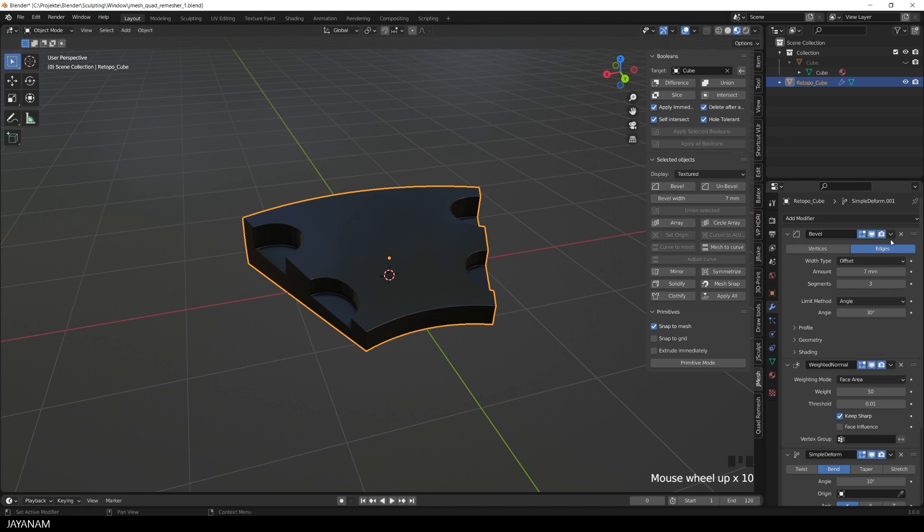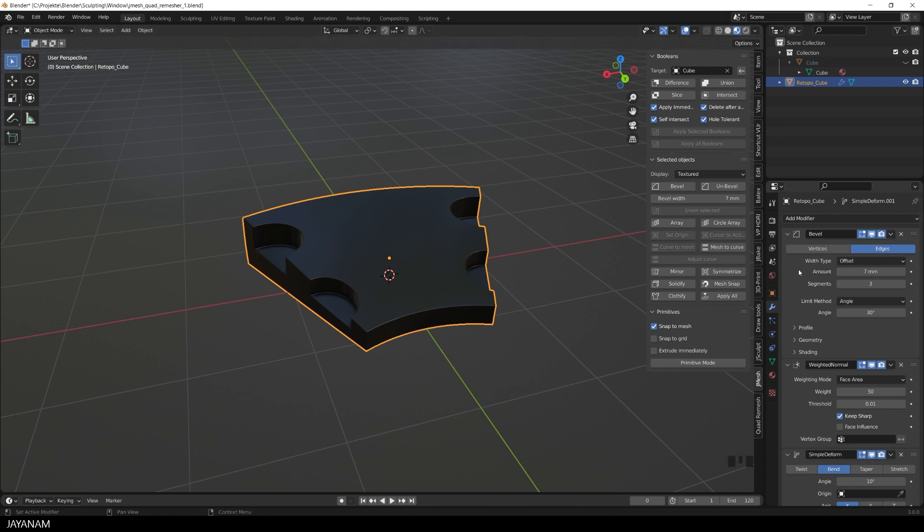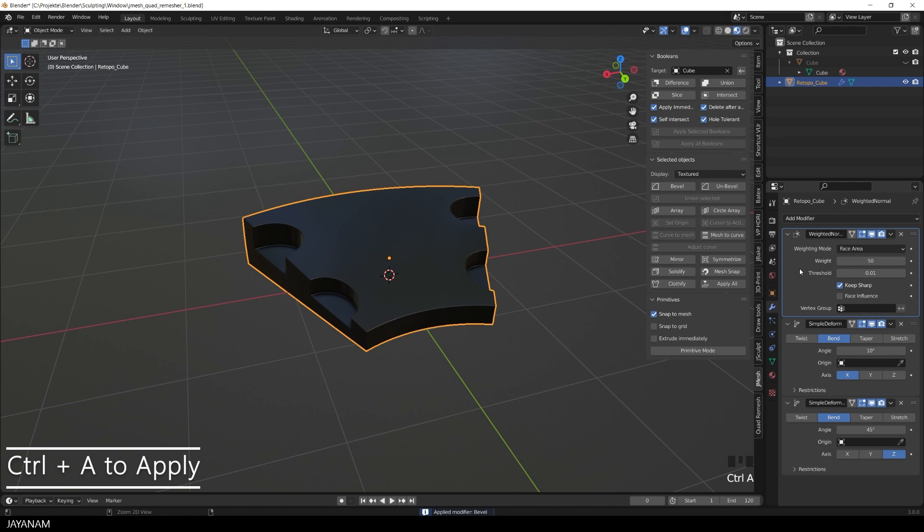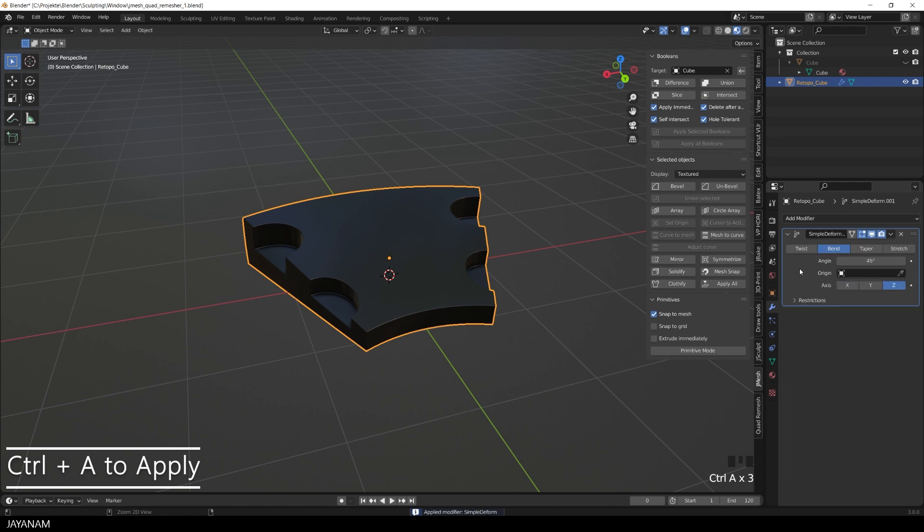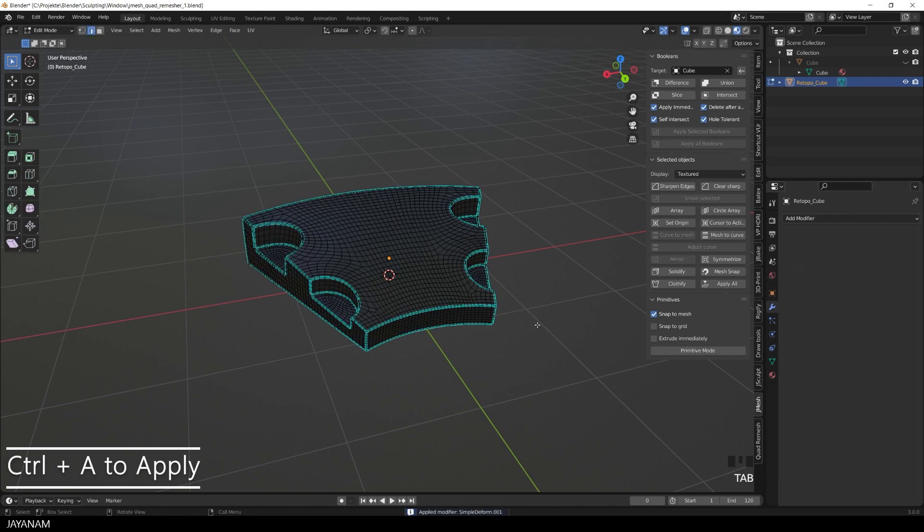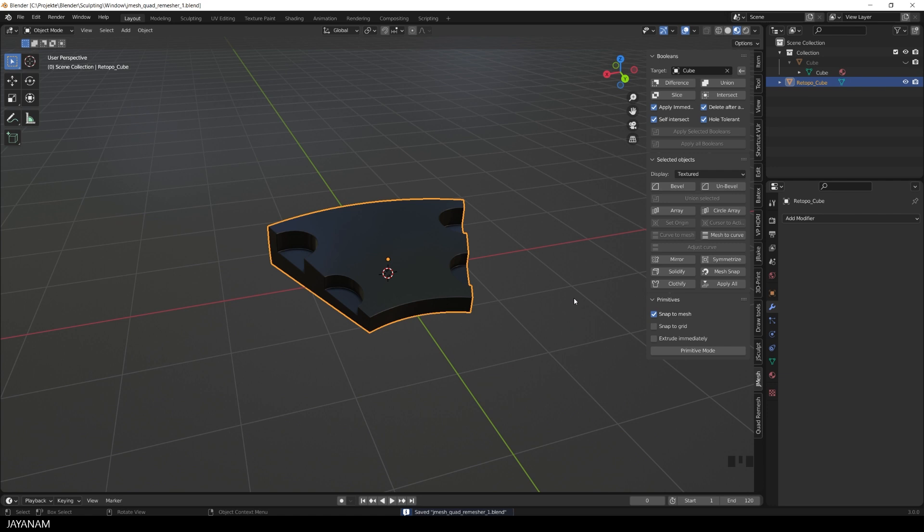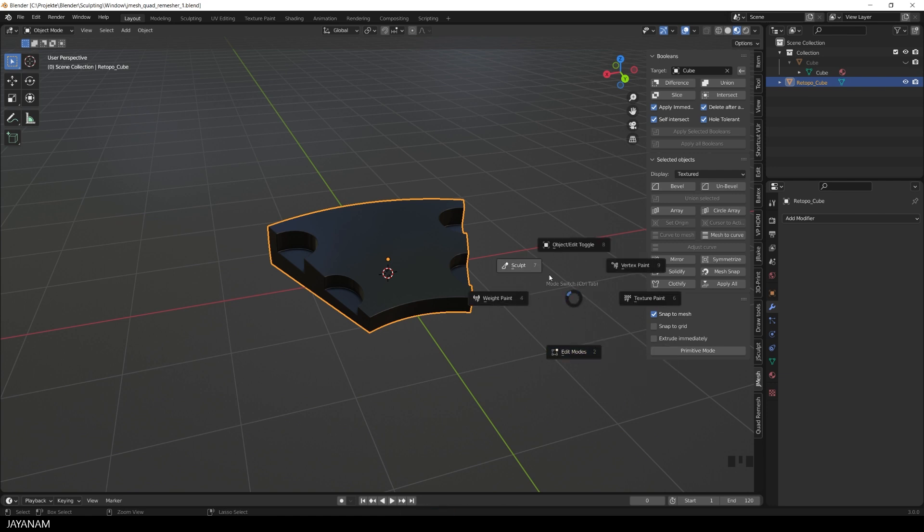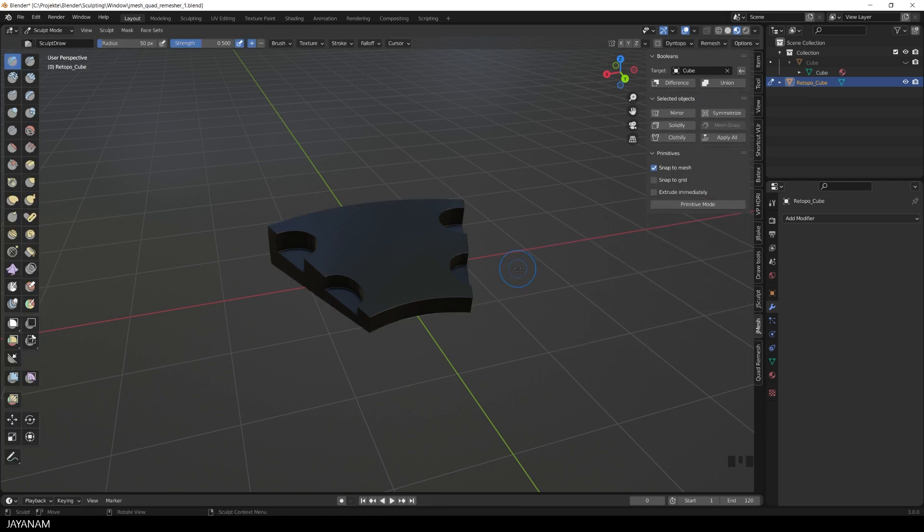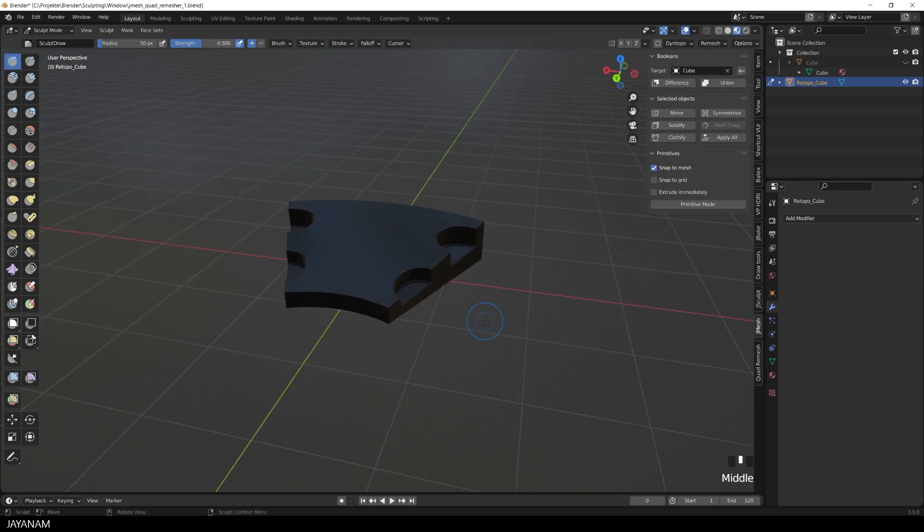This is hard surface modeling, but how about using this mesh for sculpting? So first I apply all the modifiers. And then I switch to sculpt mode. Here we go.